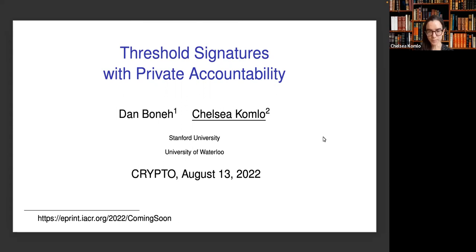Hi, everyone. My name is Chelsea Kamlo, and I'm here to present joint work with Dan Bonet on threshold signatures with private accountability.